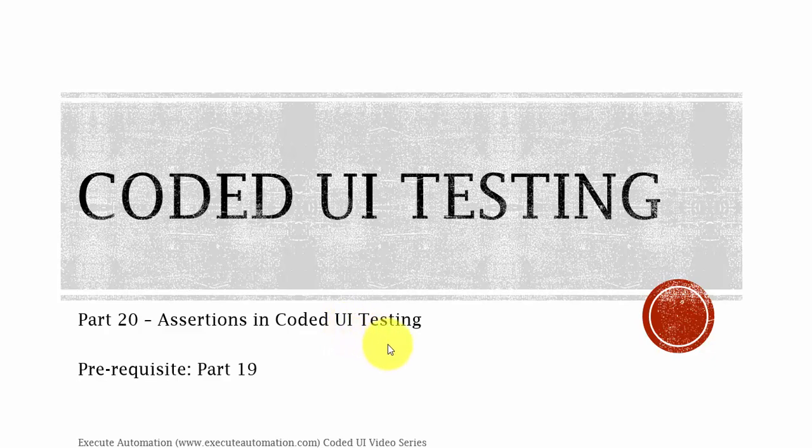Hey hello guys, this is Karthik from executeautomation.com. This is part 20 of our Coded UI video series and in this part we're going to talk about assertions in Coded UI testing.